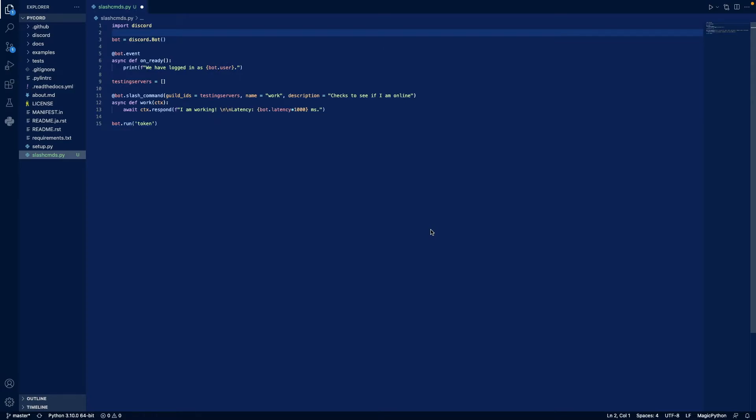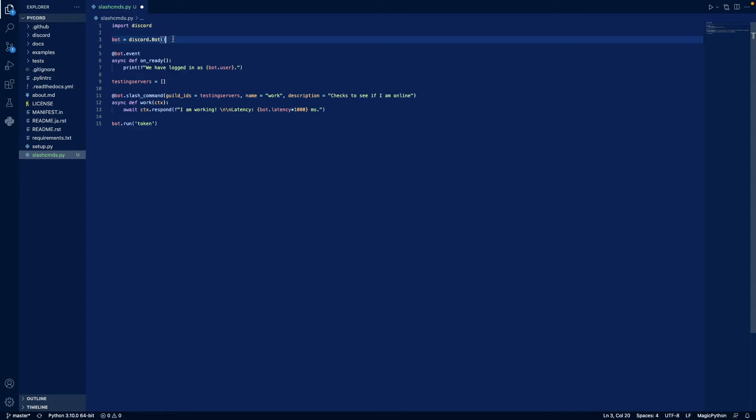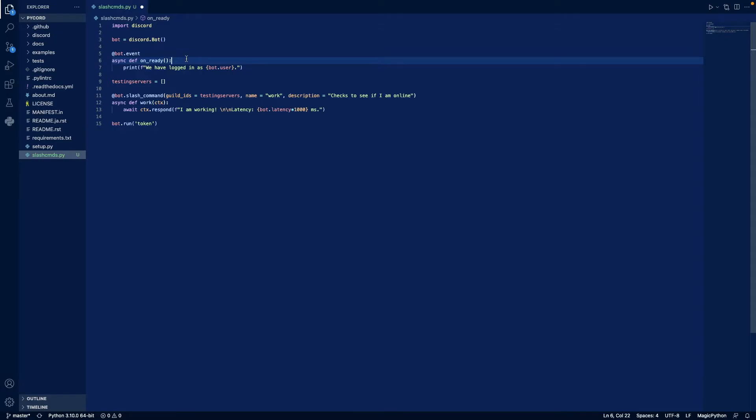Now that we've written our bot, I'm going to explain to you what each line does. First, we import discord. So we import our discord library so we can talk to the discord API. Then we define bot as our discord bot. And then we create an event. So whenever our bot comes online, on ready, we're going to print in our terminal, we have logged in as and then our bot's name.